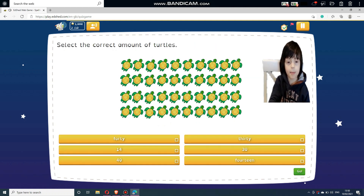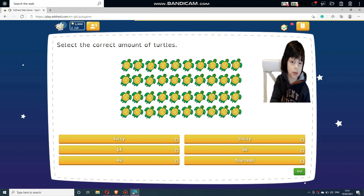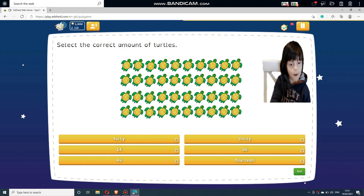Select the correct amount of turtles. Select answers below: 40, 30, 14, 30, 40, and 14.